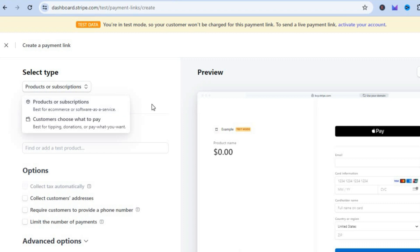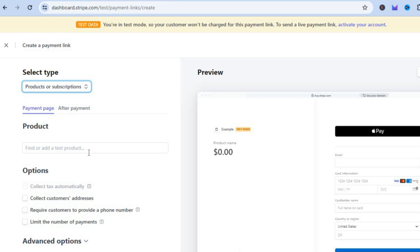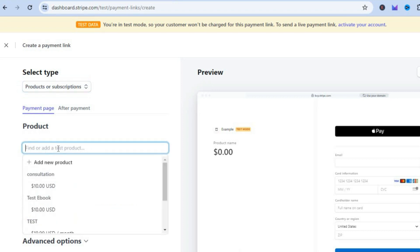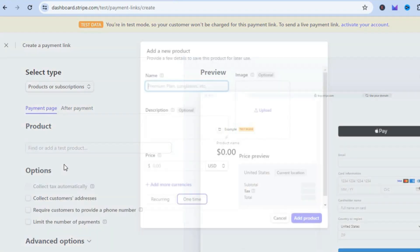After you have done that, tap on the blank space right here that says Find or Add a Test Product. Then you'll tap on Add a New Product.